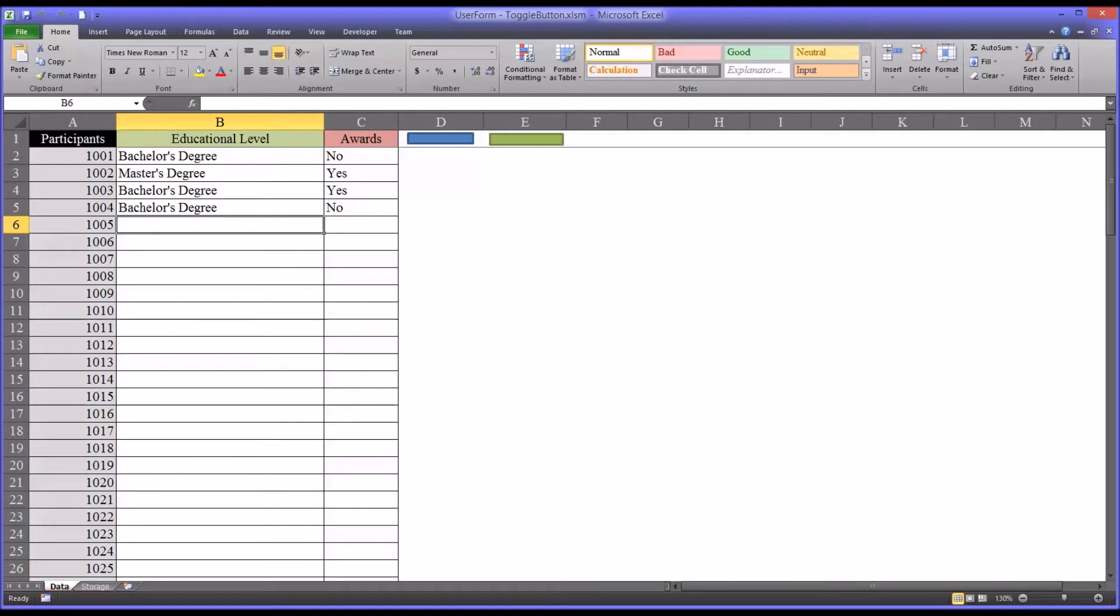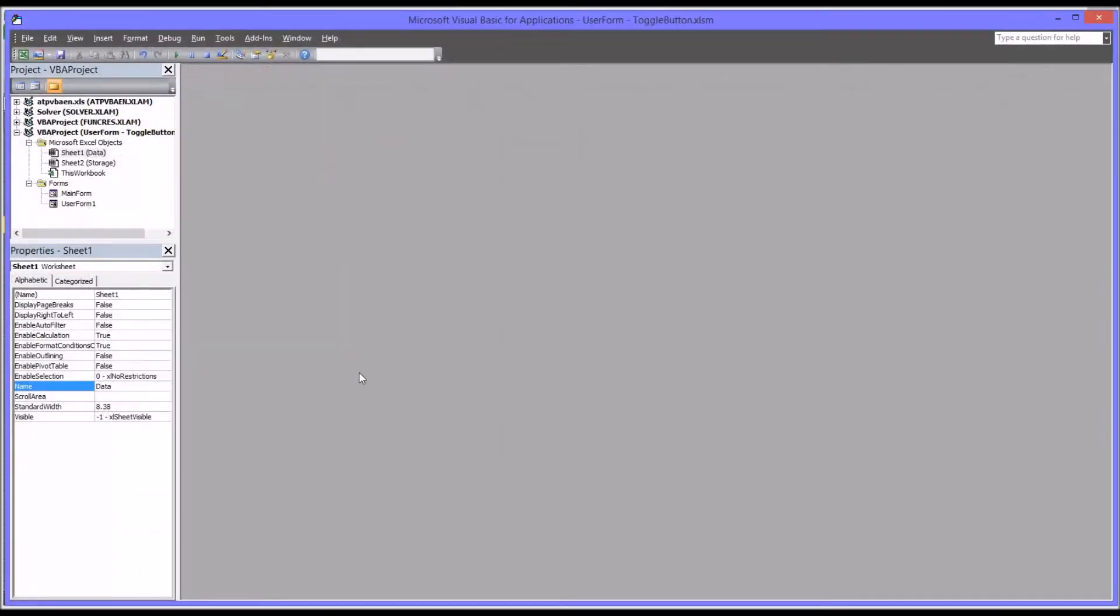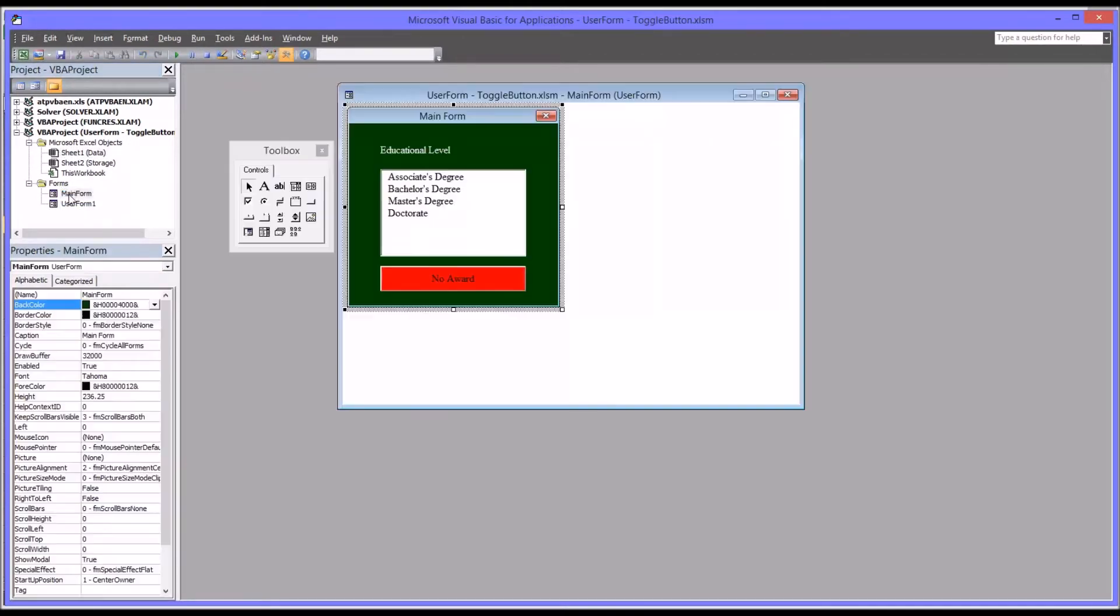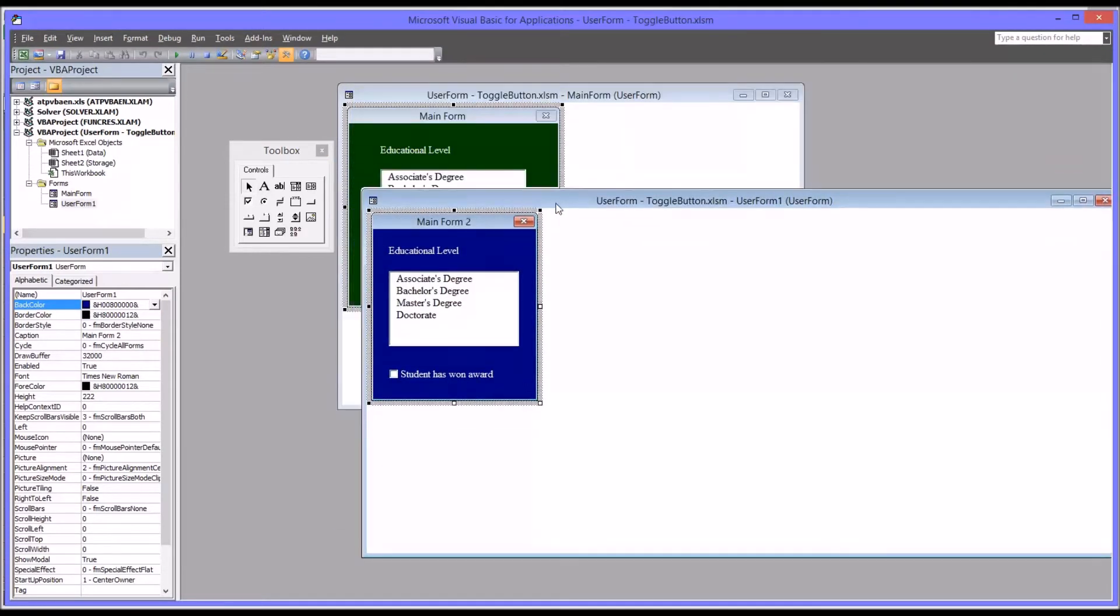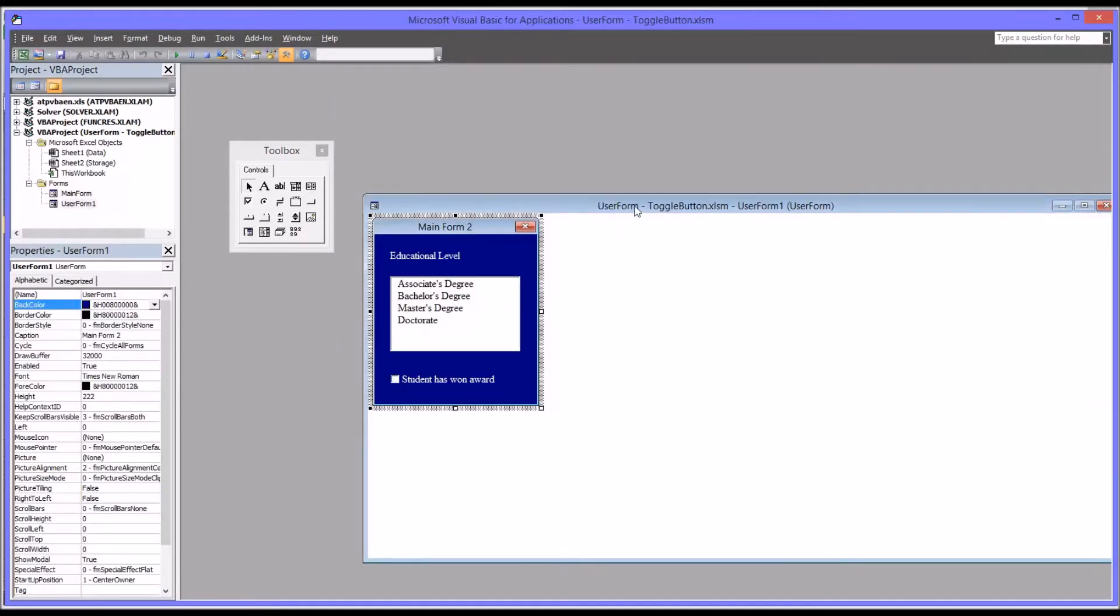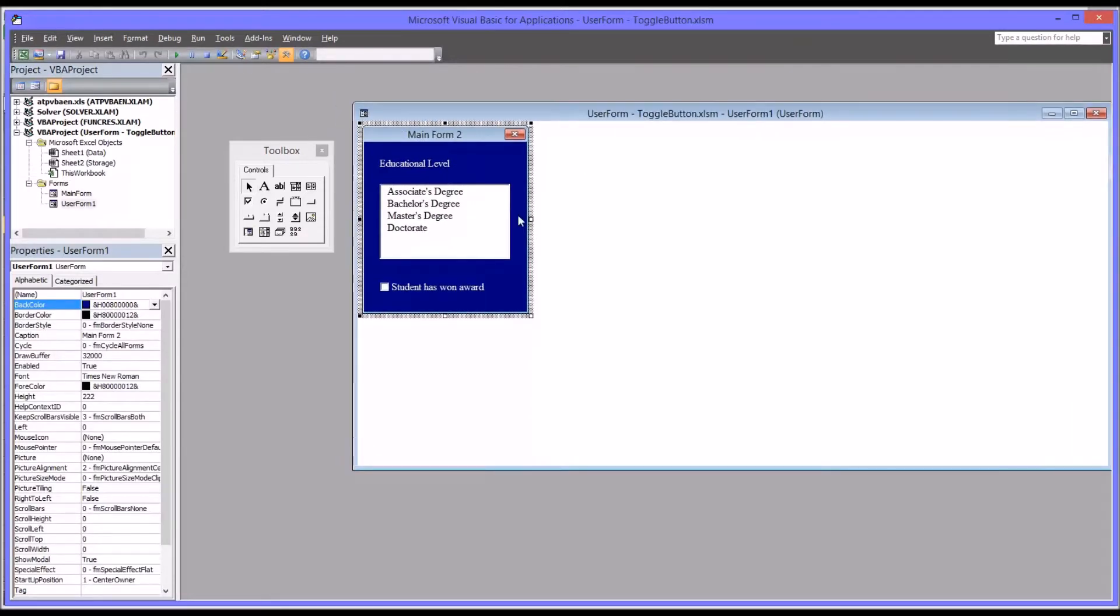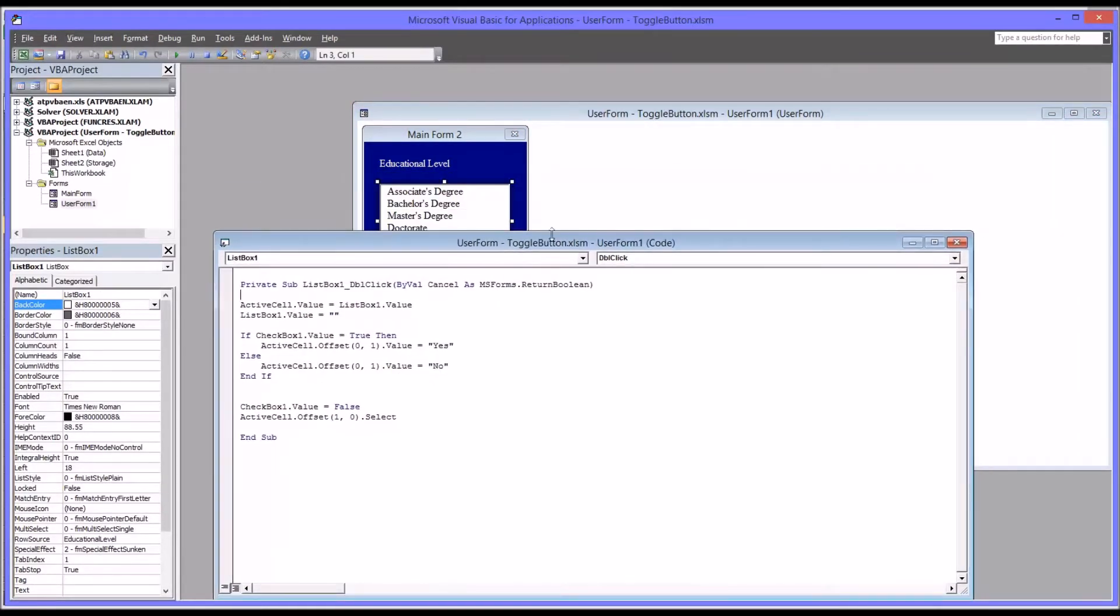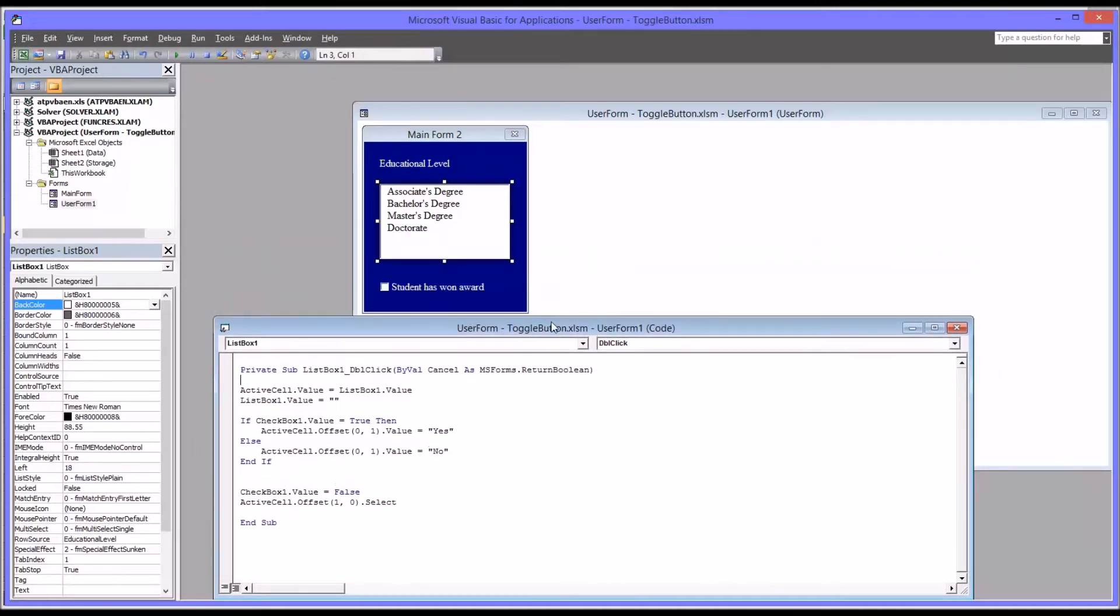So let's move to the code view, Alt F11. And you can see I have the two forms here on the left, the main form. And this is what I want to get to with this form, which is just named Main Form 2. So I'm going to convert this user form over to a toggle button design. So first I'm going to open the code view by double clicking on the list box, because right now that is where all the code is stored.